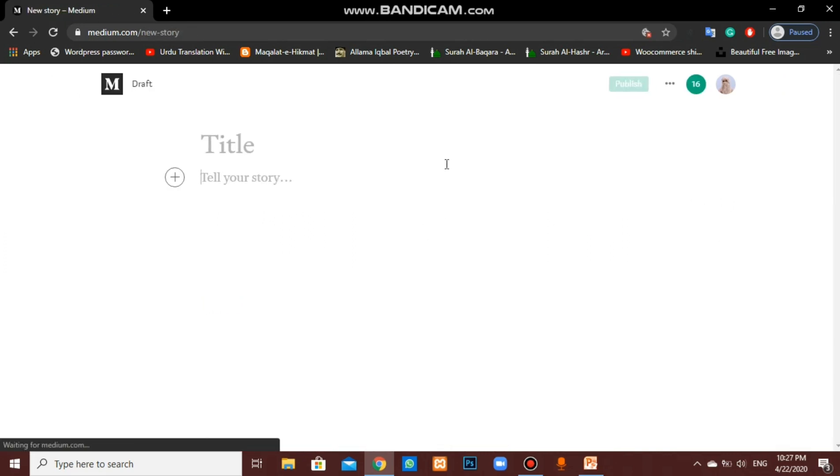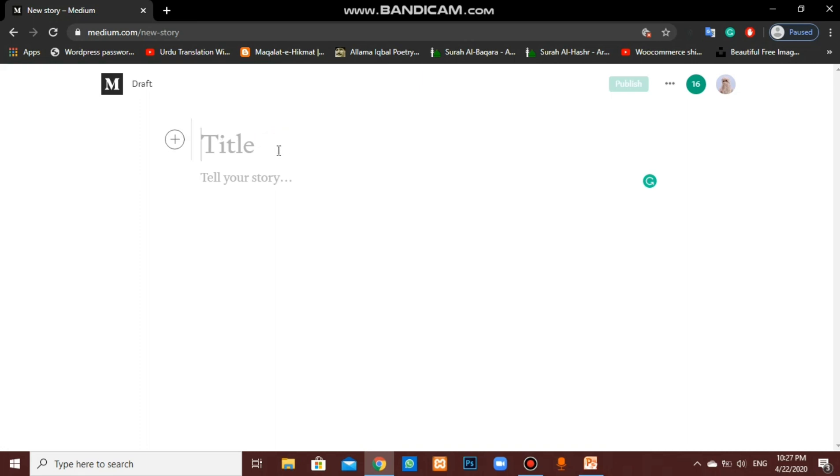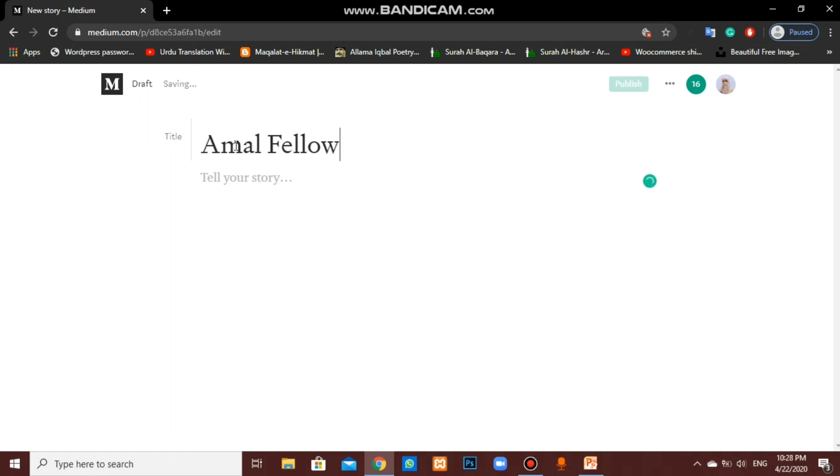Again, click if you want to write a new story or a blog on Medium.com. Tap on new story. Here you can see we can write what we want. I am randomly writing here a few words. Now press enter.